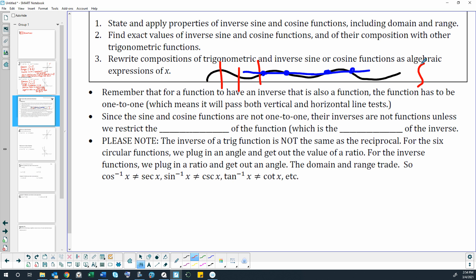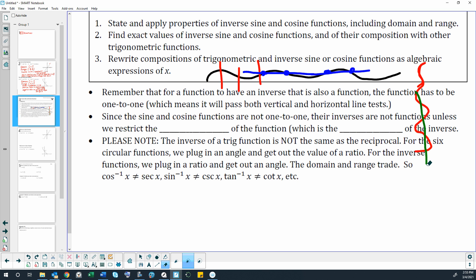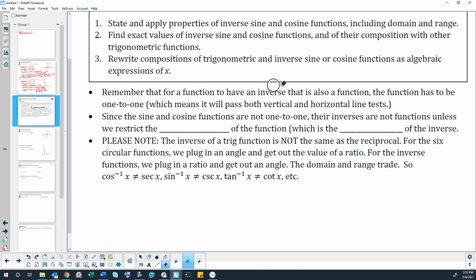If we just took the inverse relation without any restriction, it would fail a vertical line test with more than one output for each input. So the idea behind what we're learning today — restricting what quadrants we get our answers from — has everything to do with making our inverses into actual functions.